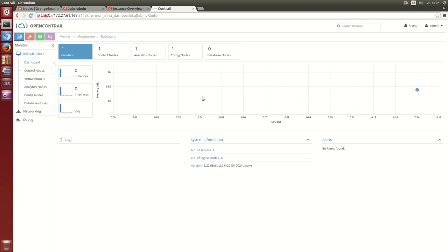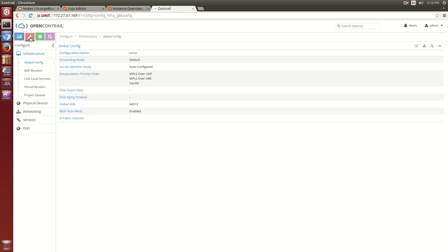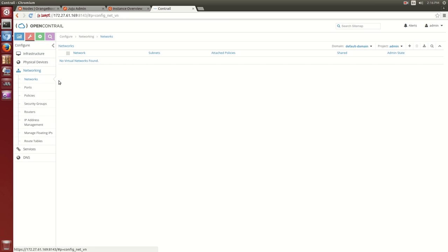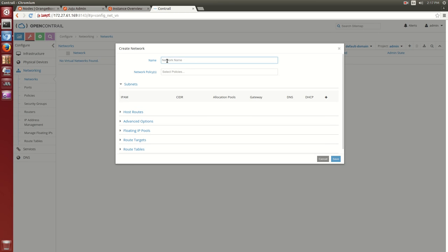But let's jump over to the Contrail GUI. Logging into Contrail, we see the number of control, configuration, and network analytics nodes and the number of v-routers which maps to the compute nodes of our cloud. Let's go to the configuration tab. Now into virtual networks and create a new virtual network for our demo project.